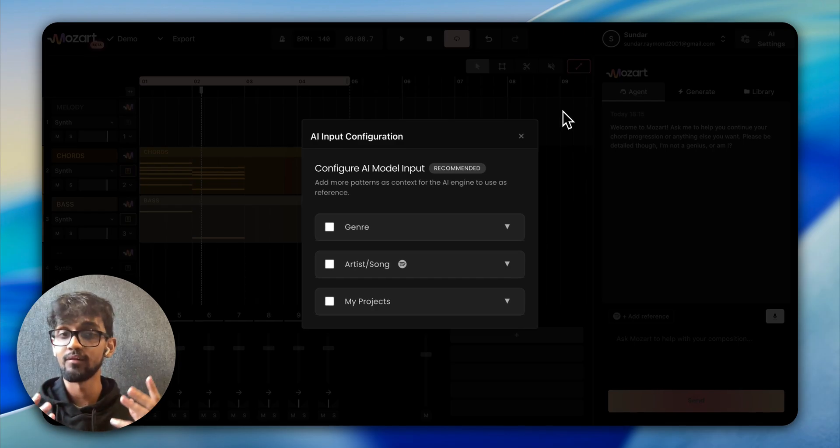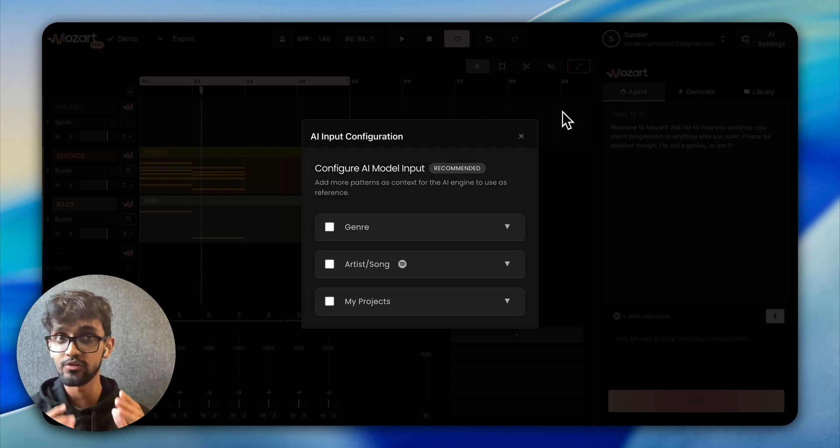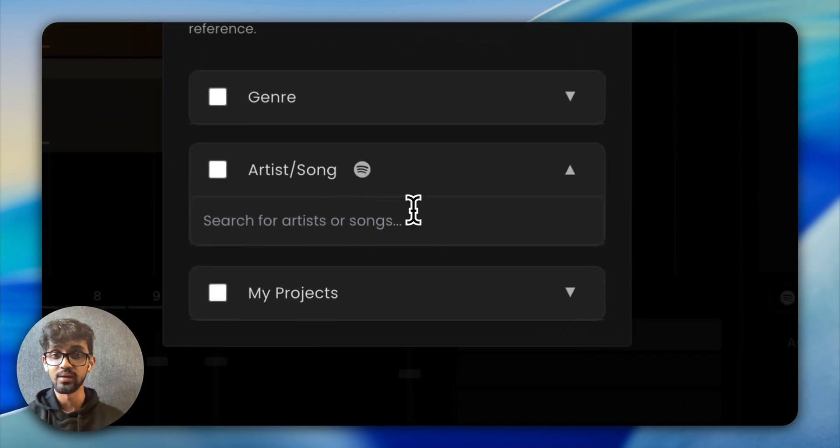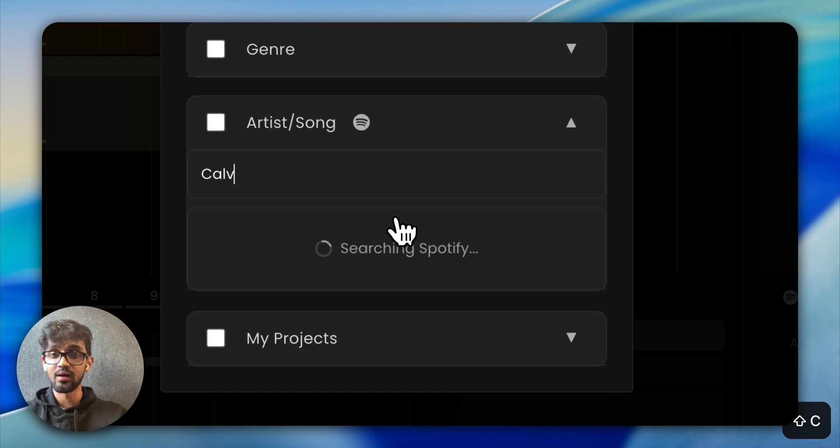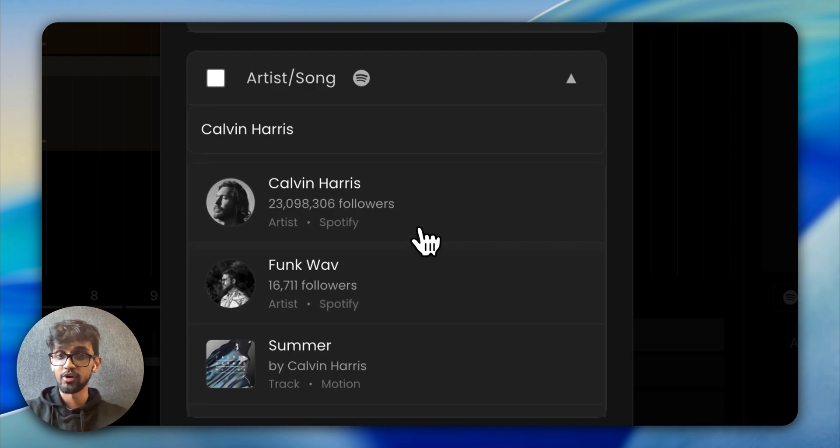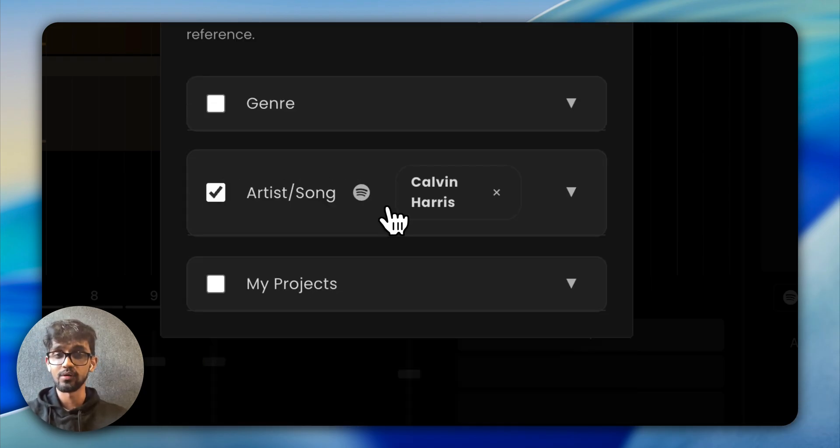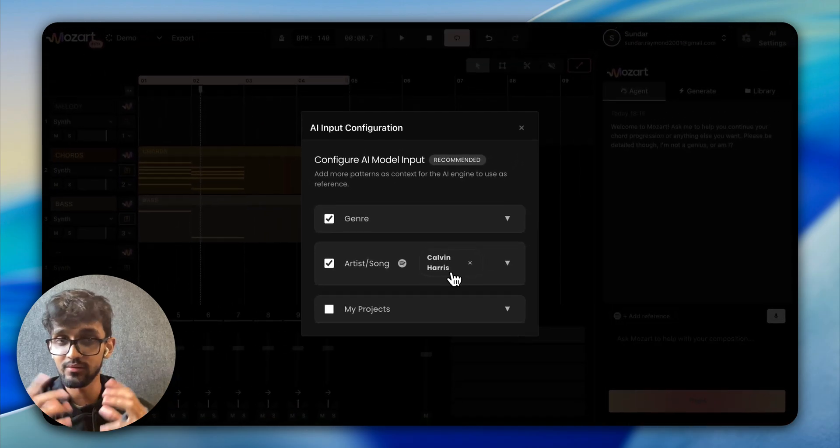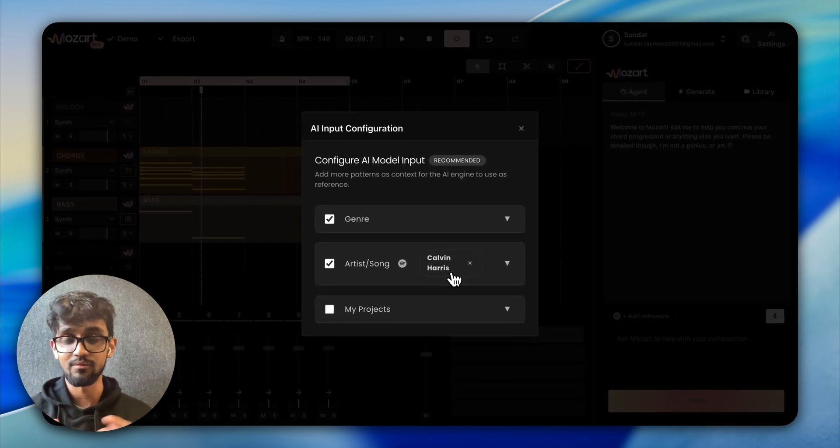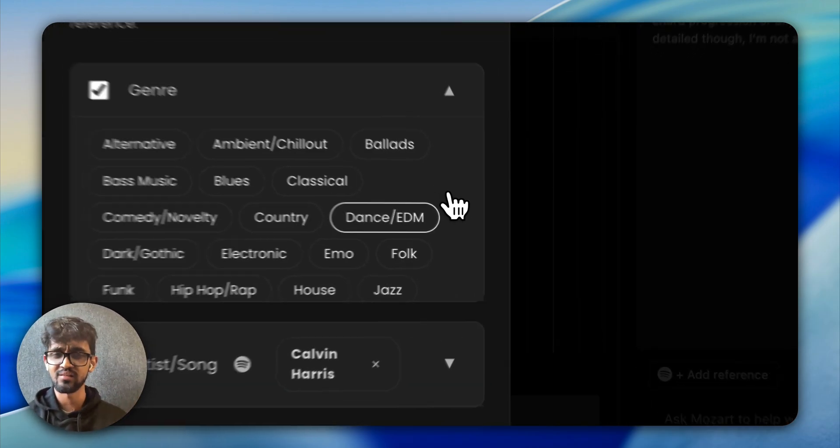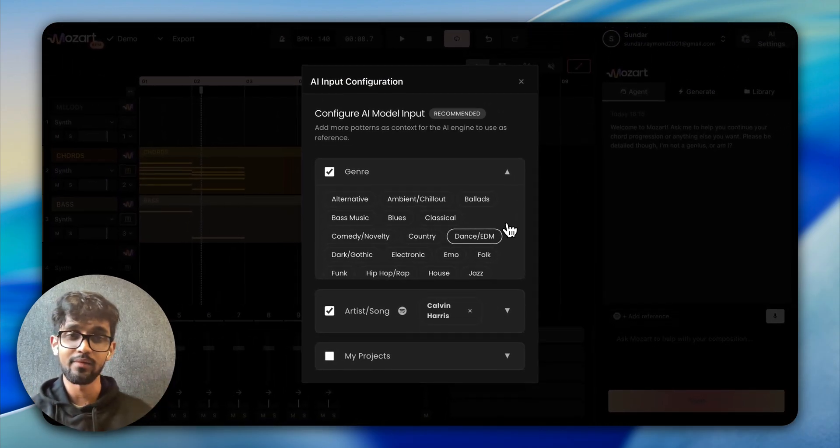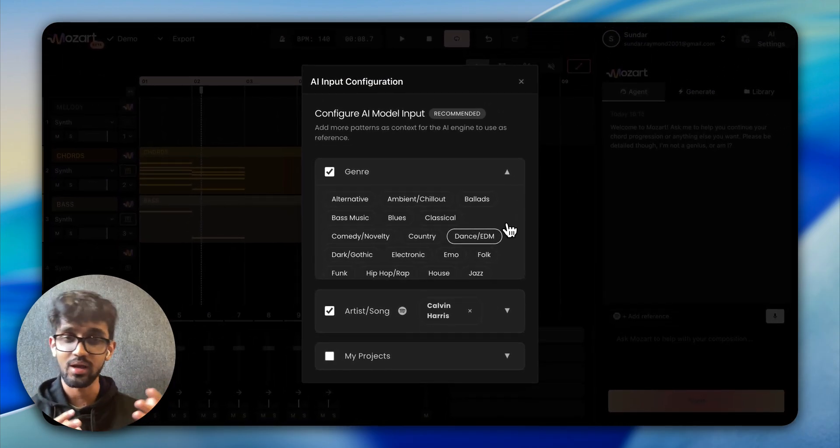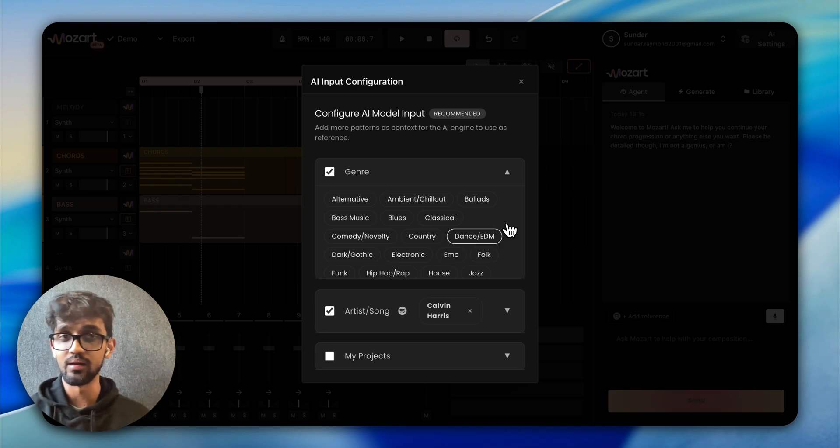So if you have a favorite artist or a song that you're taking reference from for this song that you're making on Mozart, you should tag your favorite artist. And our models will try to understand the production style that you're going for. So in this case, if I've tagged Calvin Harris, then our model understands he makes dance and EDM. And this is the kind of music Calvin Harris usually makes and so on. So we're really able to guide our models in a certain direction.